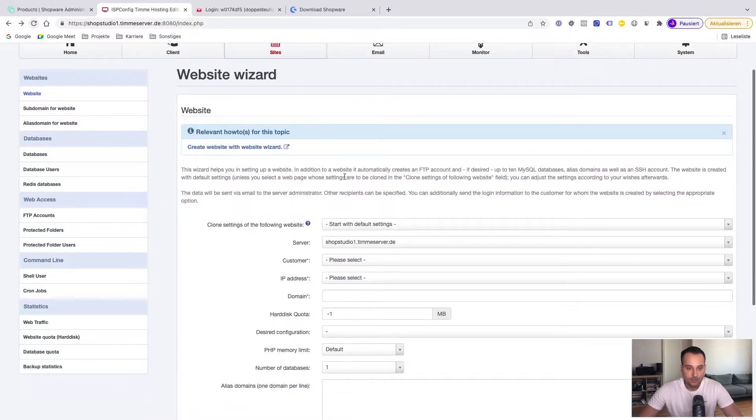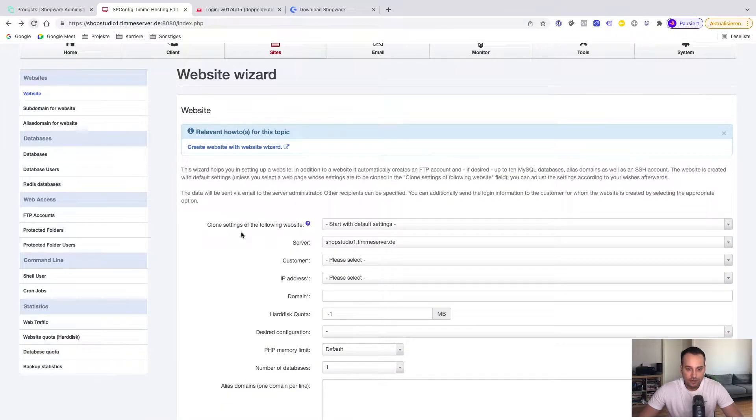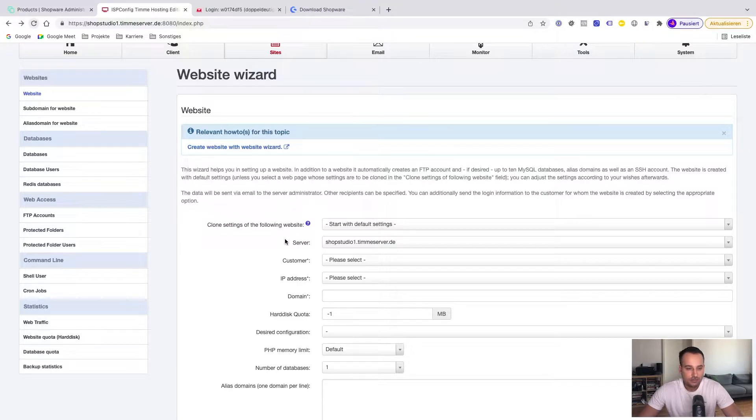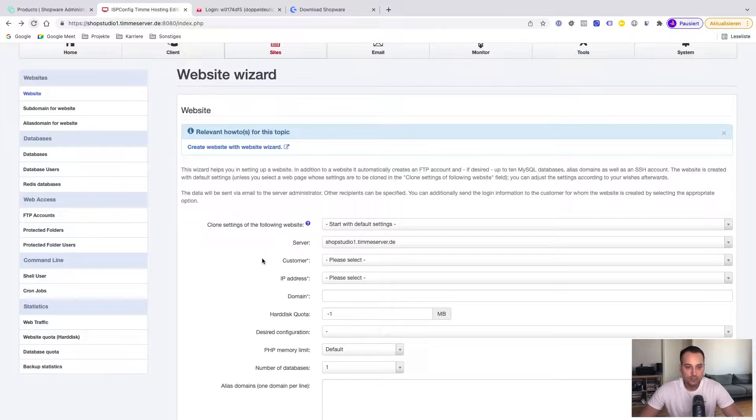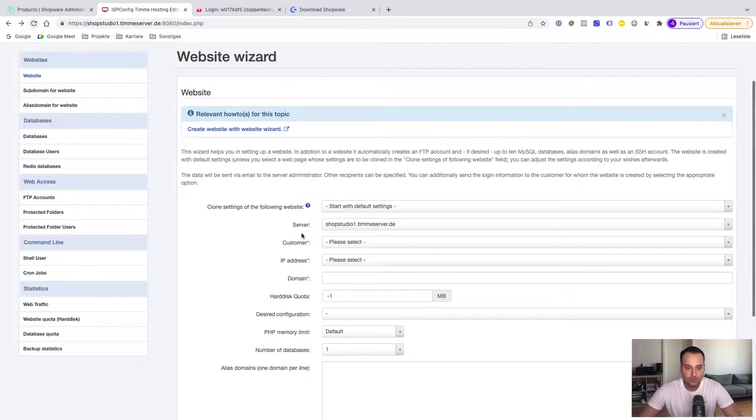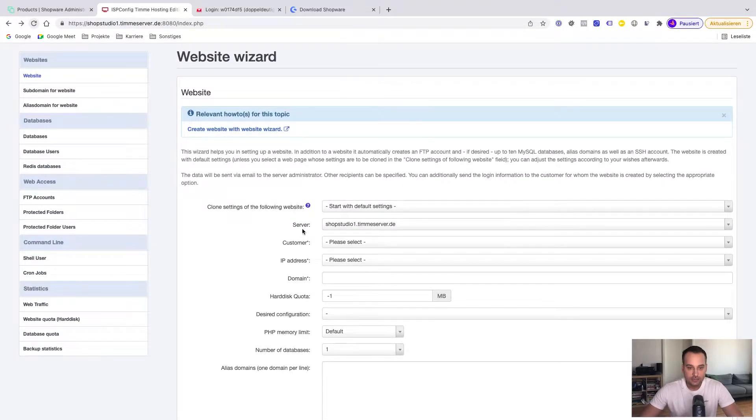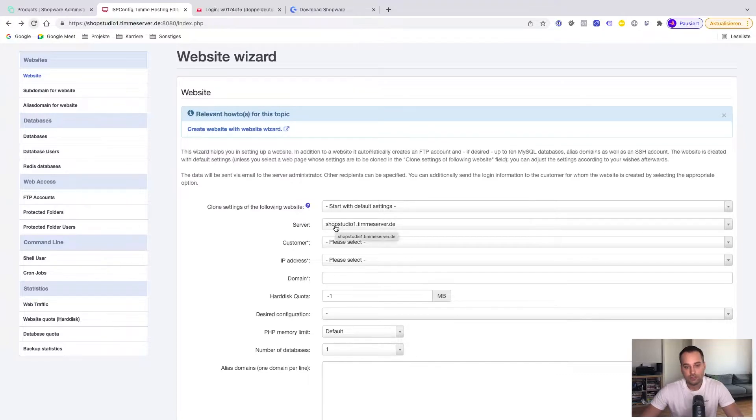This is very practical and handy, for example, if you want to clone the settings of maybe an existing website. This saves time in practice. But we want to start from scratch. So we jump to the next configuration and we are setting the server to the only available option in this case.